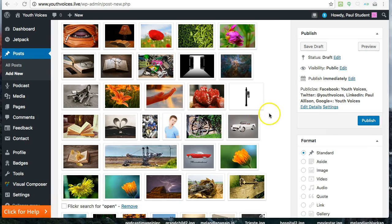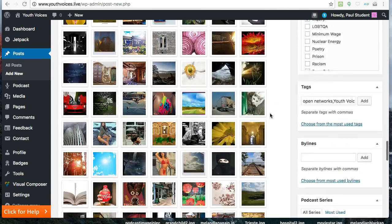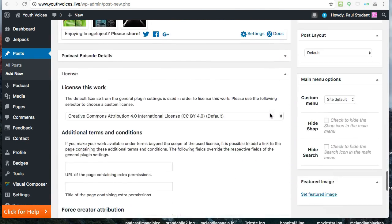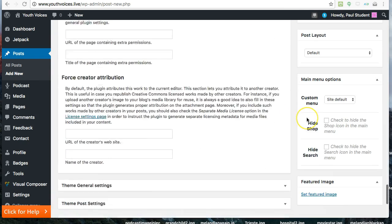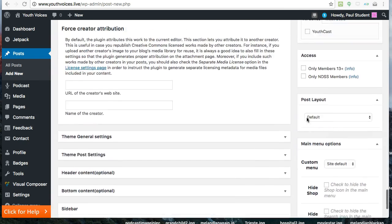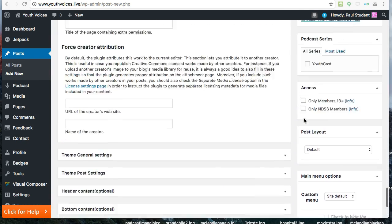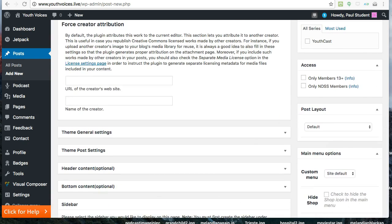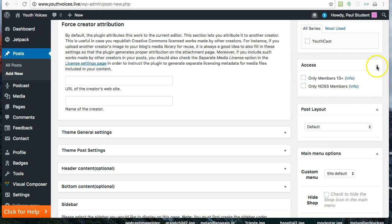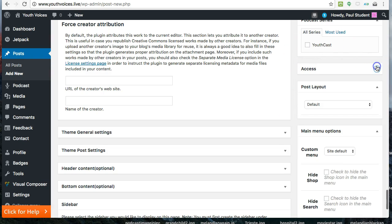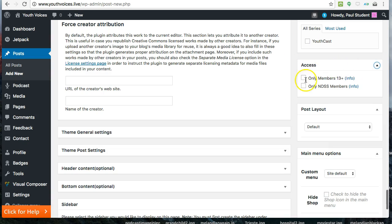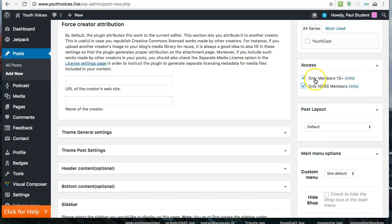There's one more place to choose how public you want your post to be. If you scroll down to the bottom right, you will see an Access box. This allows you to hide your post from the general public, and only allow other members of Youth Voices in these groups to see your post. You could, for example, hide it from everybody except other Youth Voices members in your school, or for other members who are older than 13.